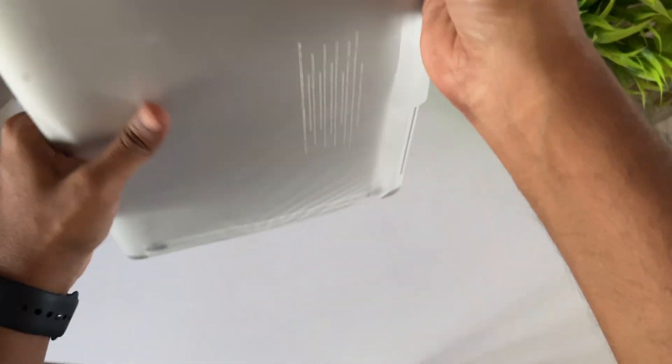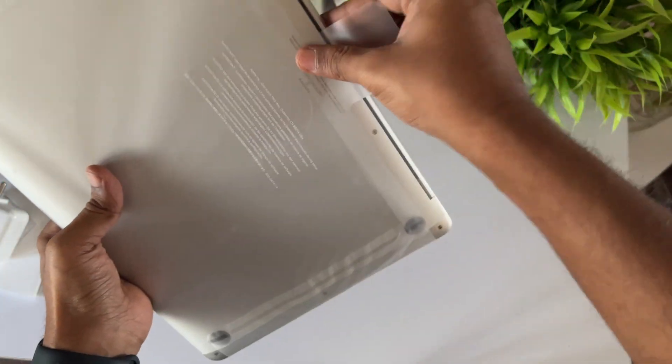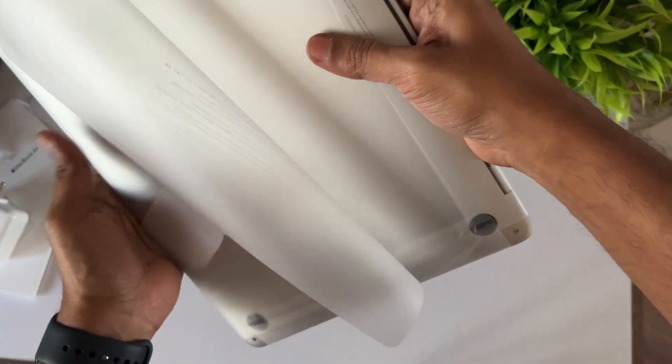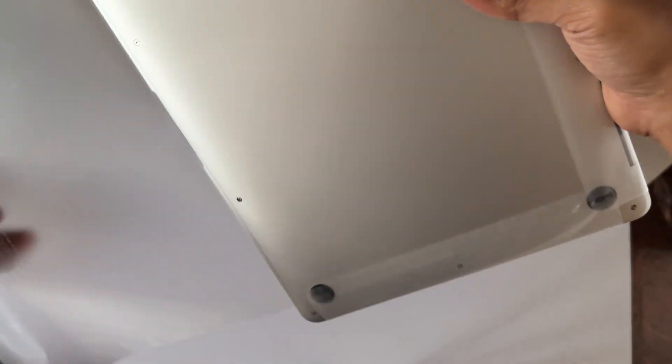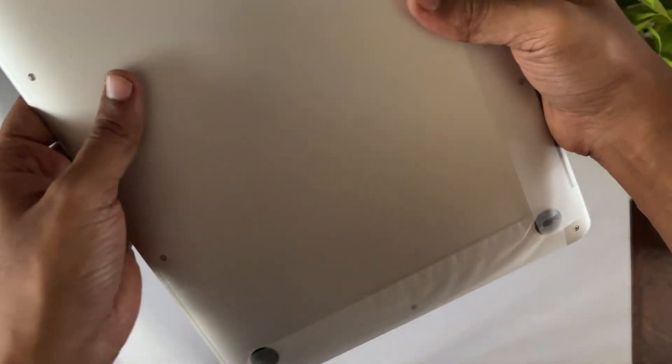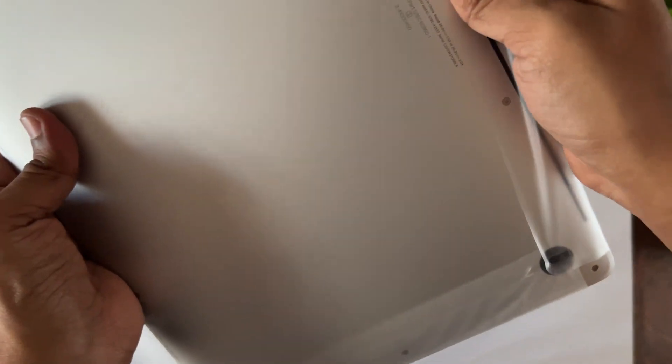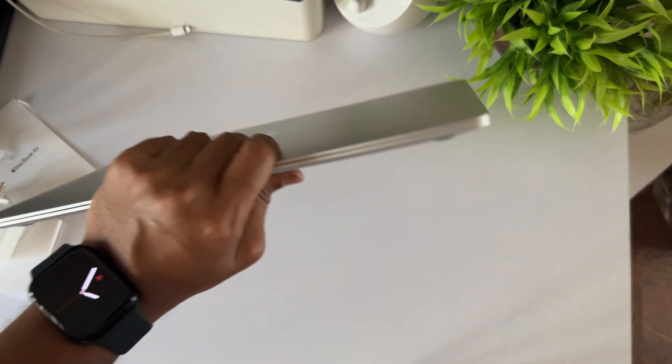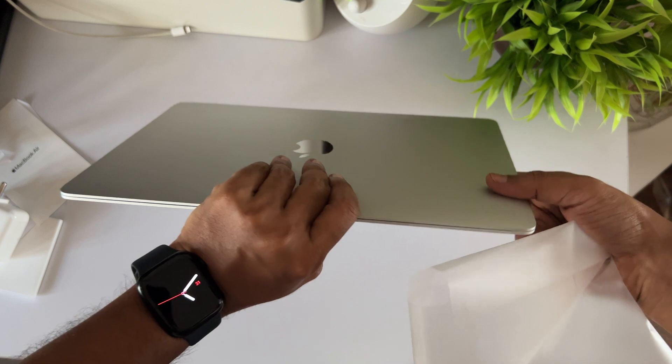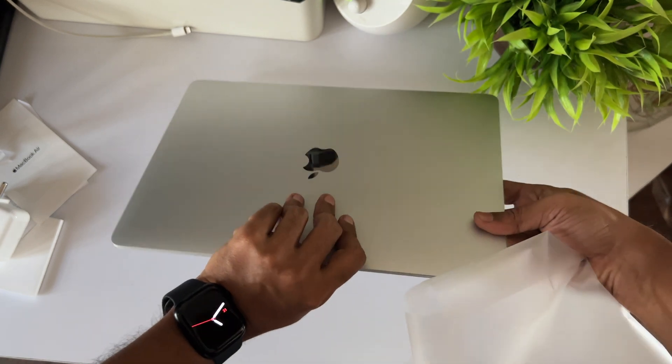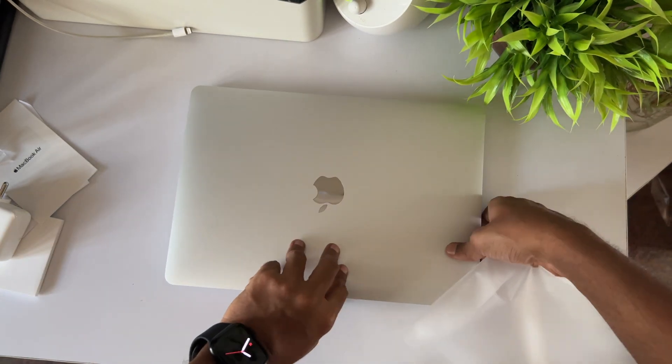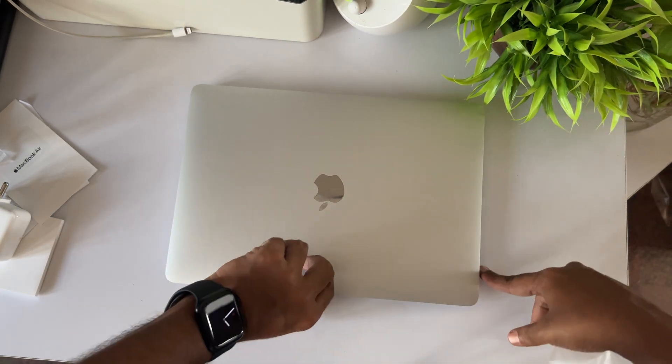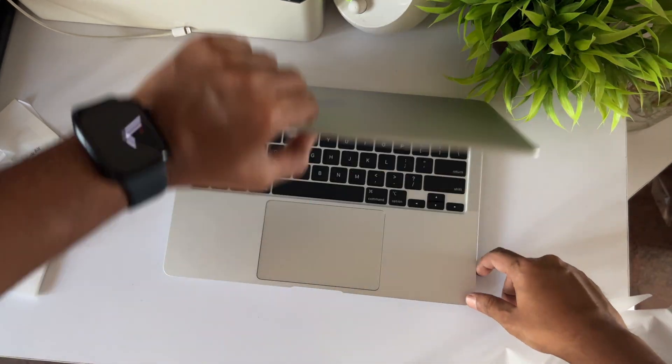Let's boot up for the first time. That boot up sound!